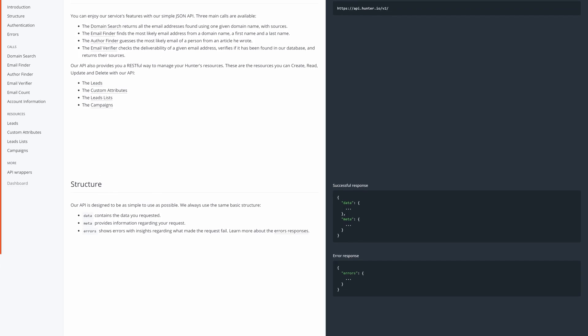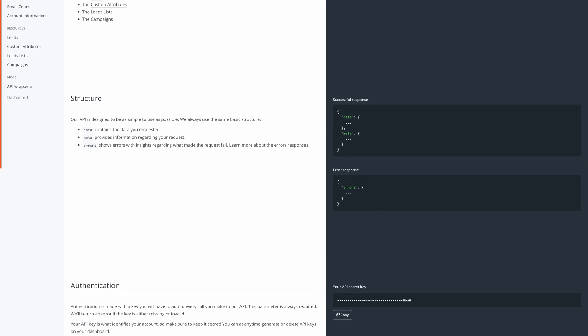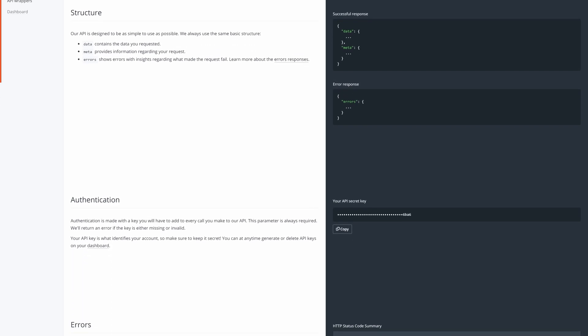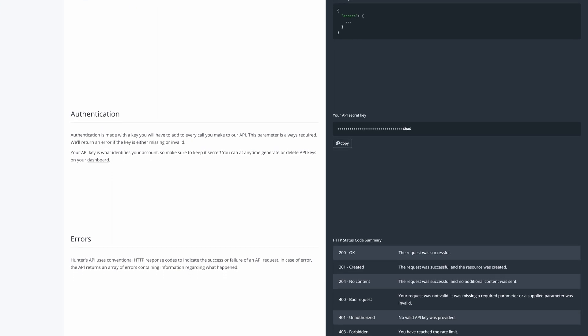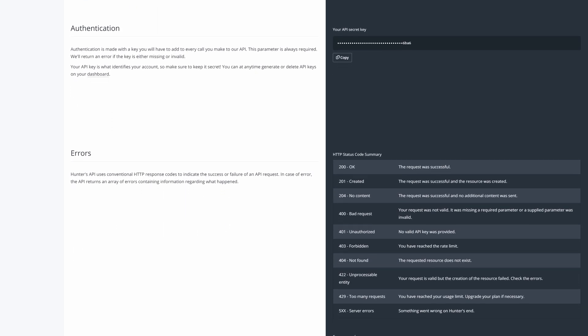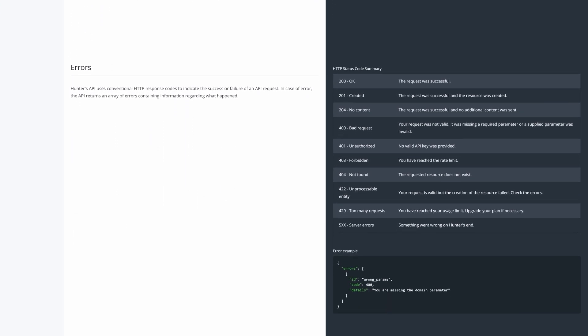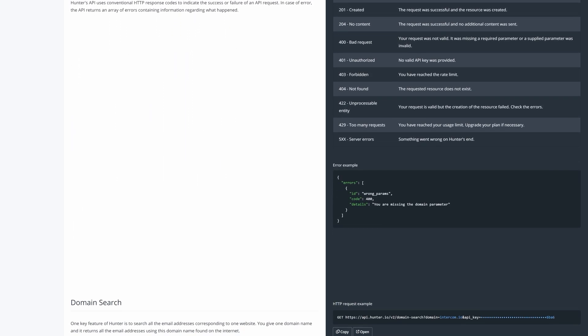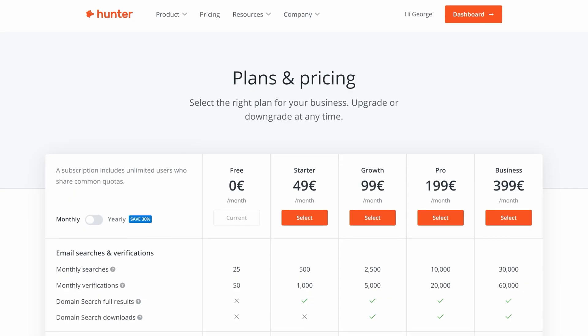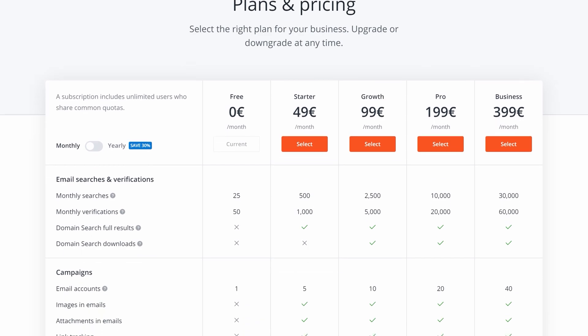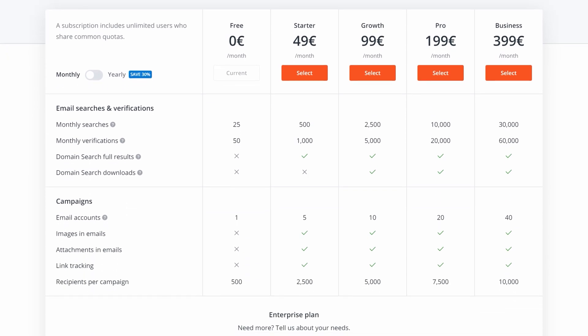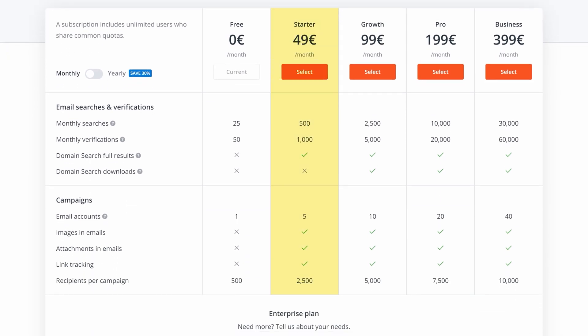Hunter and Never Bounce's APIs are really easy to work with, and for the basic functionality of finding and verifying emails, you should be able to get a basic job done for under $50. More robust systems will obviously be much more expensive.